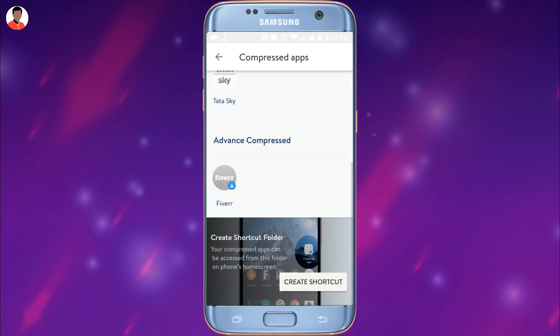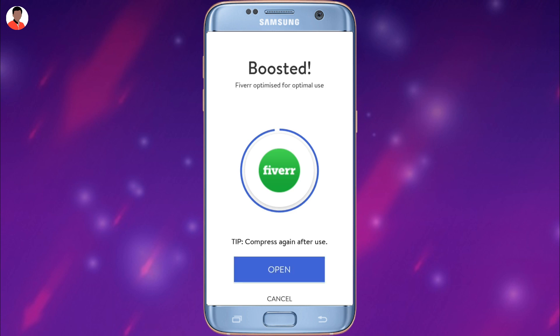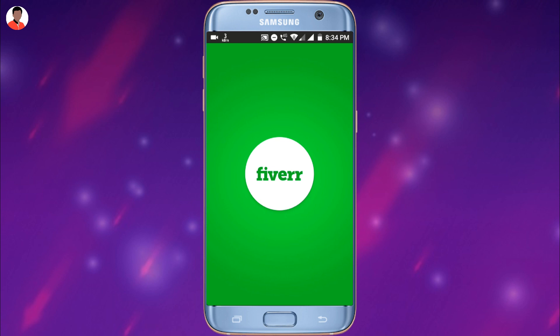As I mentioned, I compressed the Fiverr application, so I'm going to decompress it and show you whether it comes back to my smartphone. It will take some time to decompress, just like when you compressed it. Once done, you can open the application — here's the Fiverr application back and working normally.